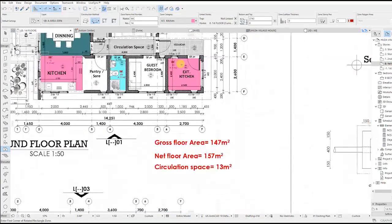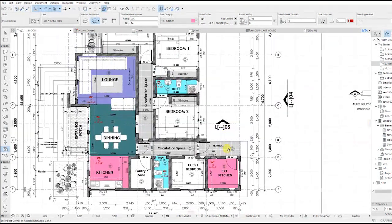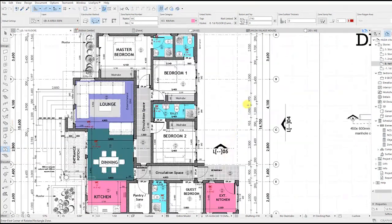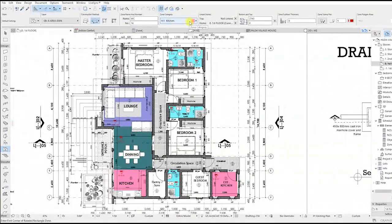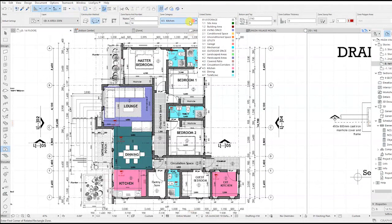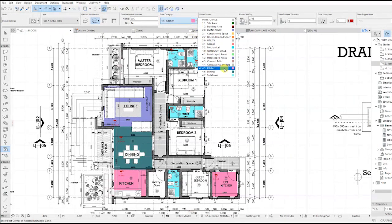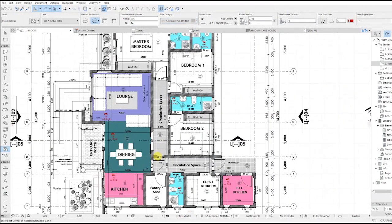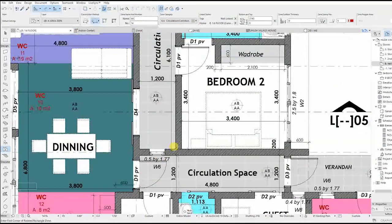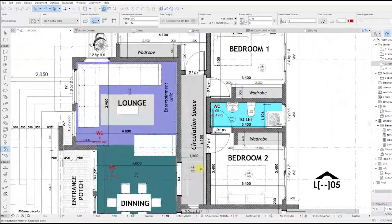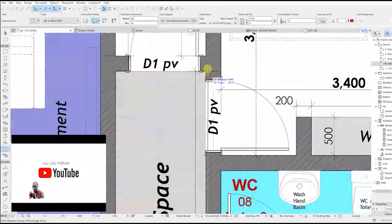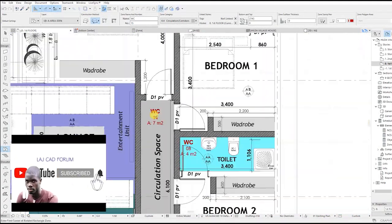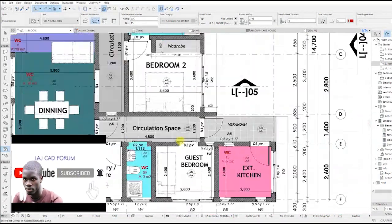Kitchen extension — then let's do the circulation space first. Put the text where it's visible.